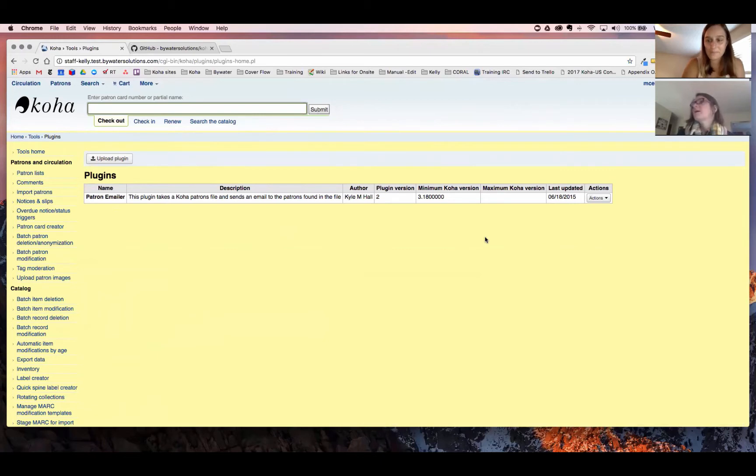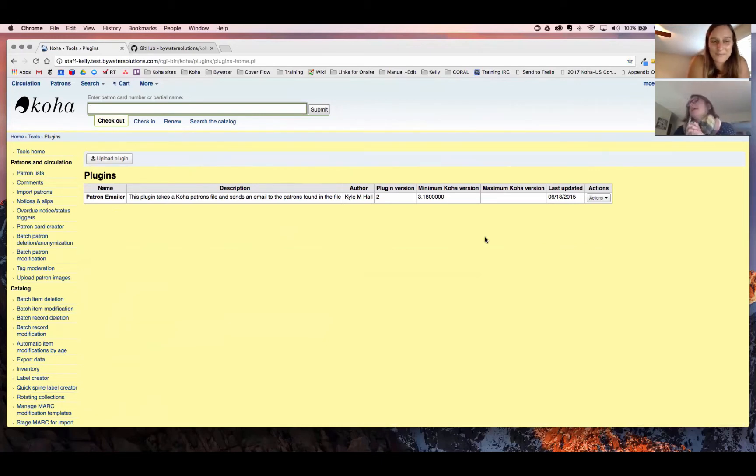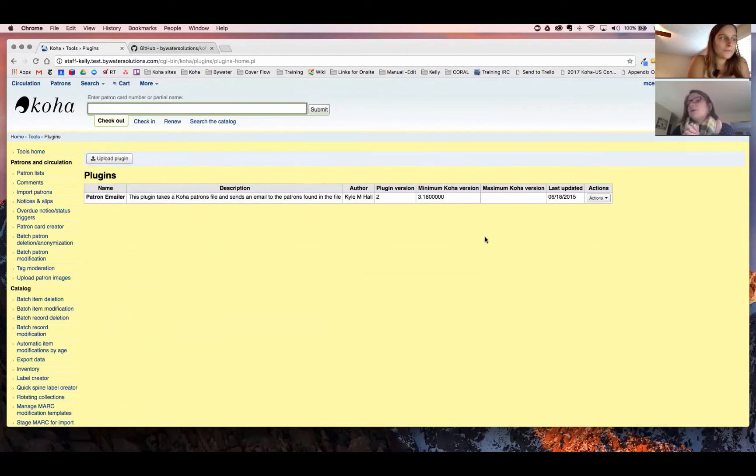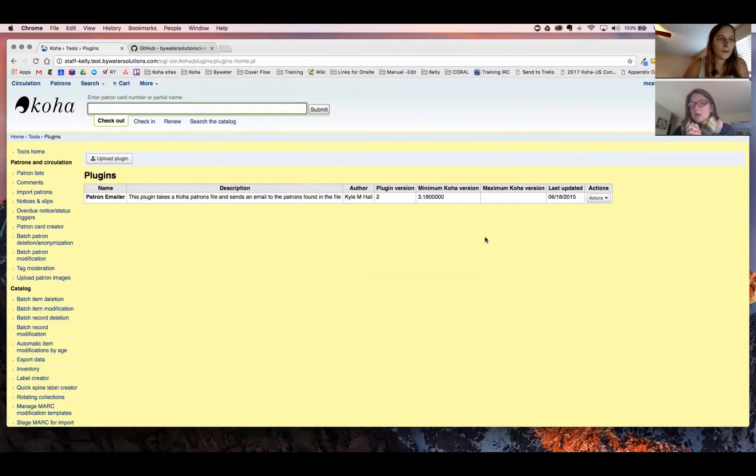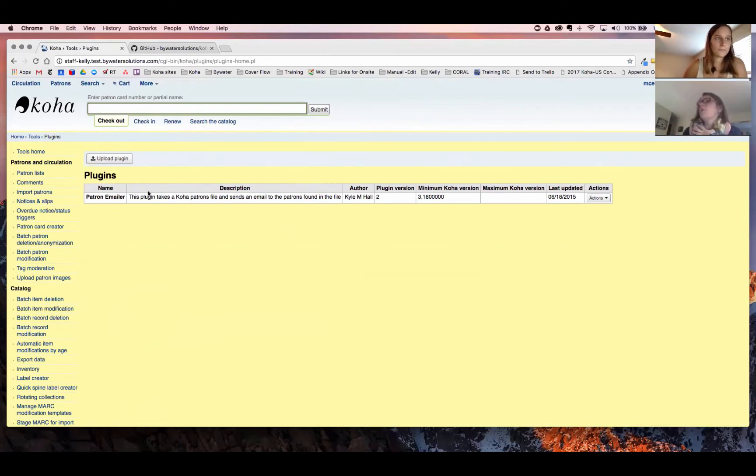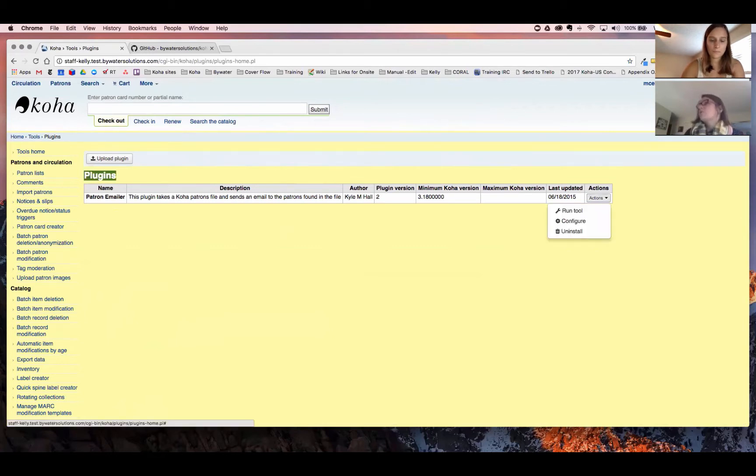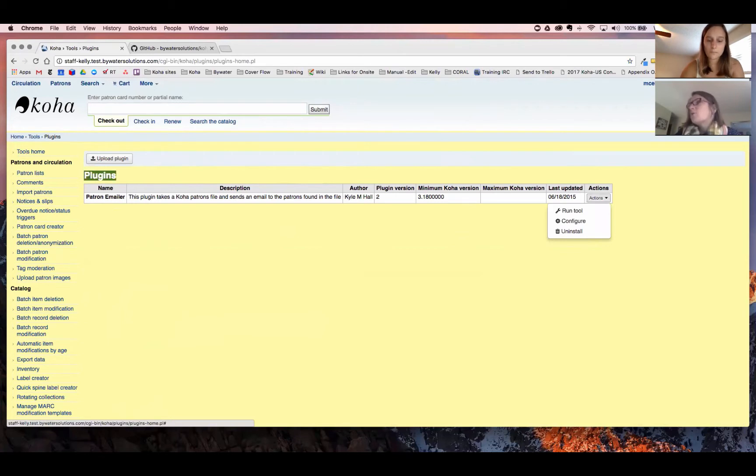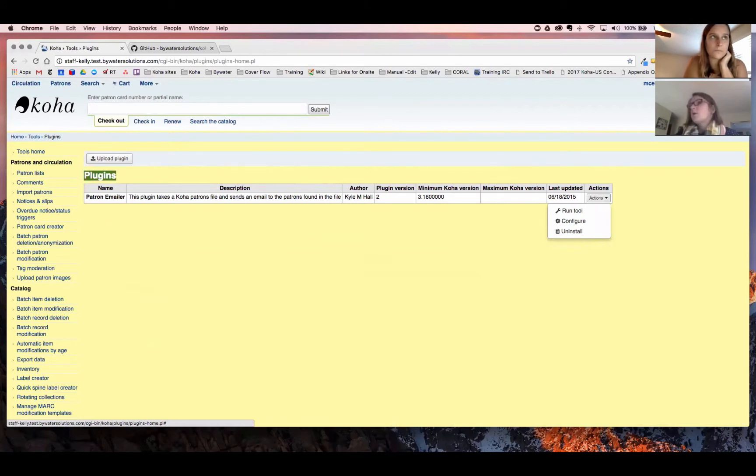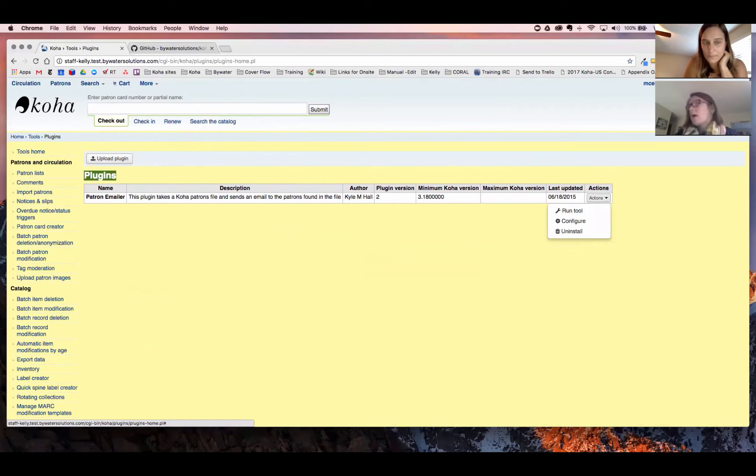Kelly? This is so exciting, isn't it, Jessie? Yes, it is very exciting. We got a ticket in regards to how to specifically email patrons to say they had an outstanding amount in Koha. So we're going to show you how you can do that today. So with this plugin, once you've done the installation, you will have the patron emailer plugin on your system. You have three different actions with the plugin. Run tool, configure, and uninstall. Before we get to the actual plugin, we actually have to create a report to tell Koha what to put into this report and where to find it.